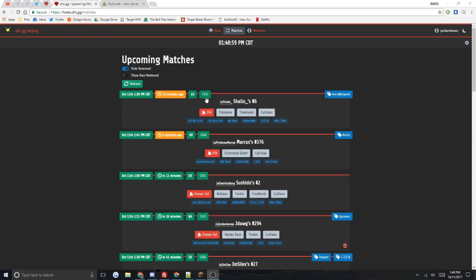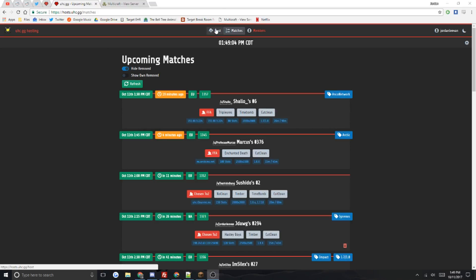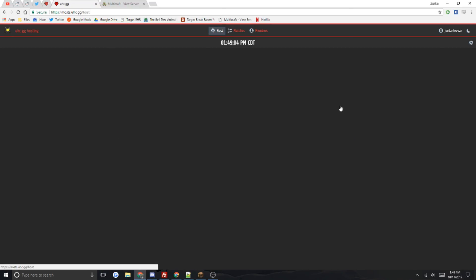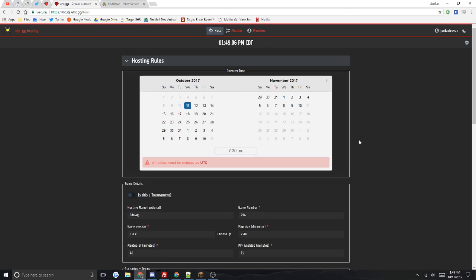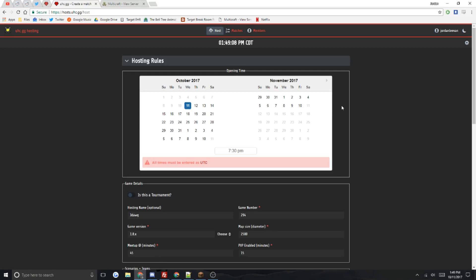So you just go ahead and click host. When you click on it, it'll say you need to allow Reddit to be connected because it connects with your Reddit account. You just click allow and confirm it in Reddit, and then you'll pop up here.